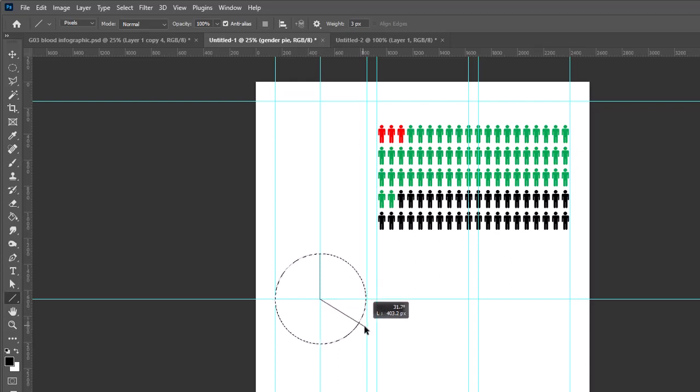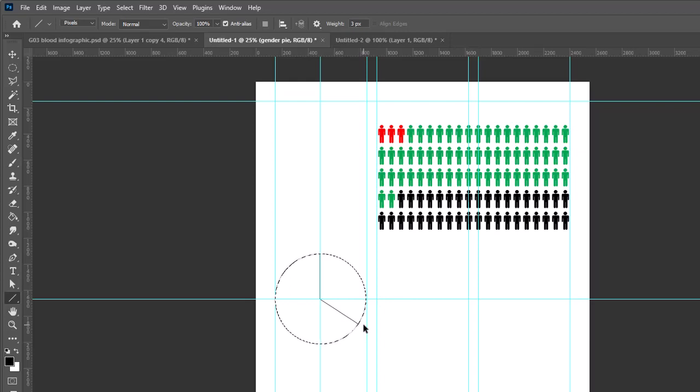So I'm going to come back to the center and drag down and to the right. You'll notice in the information I'm seeing the number of degrees for the angle of that line. I'm going to take it to about 33, let go. I can do Control+D to deselect.